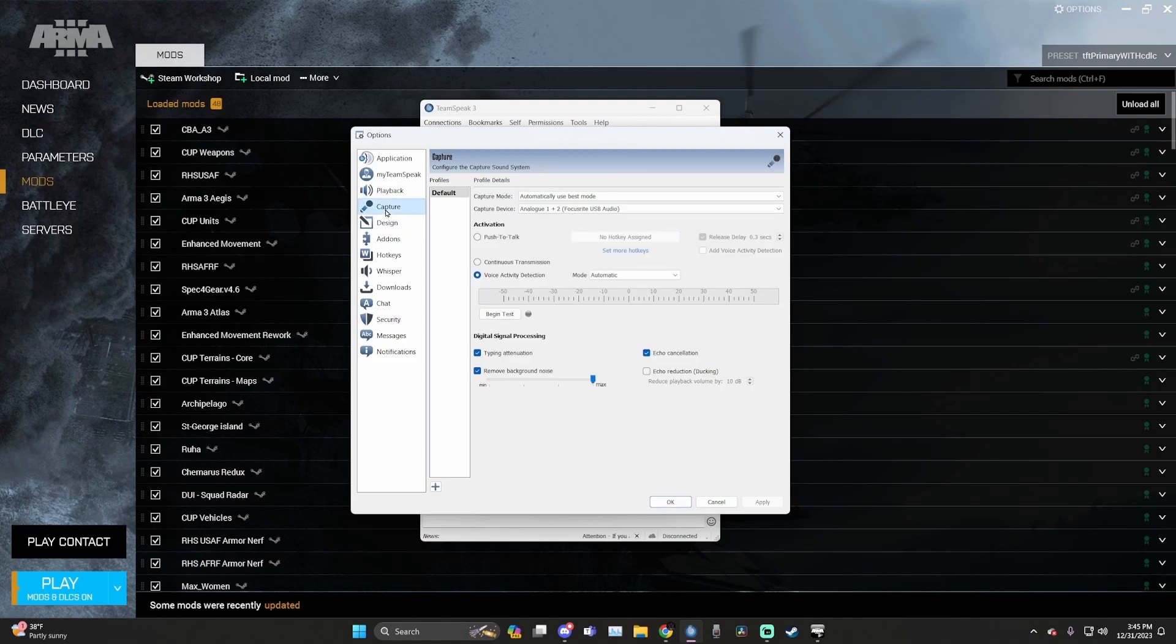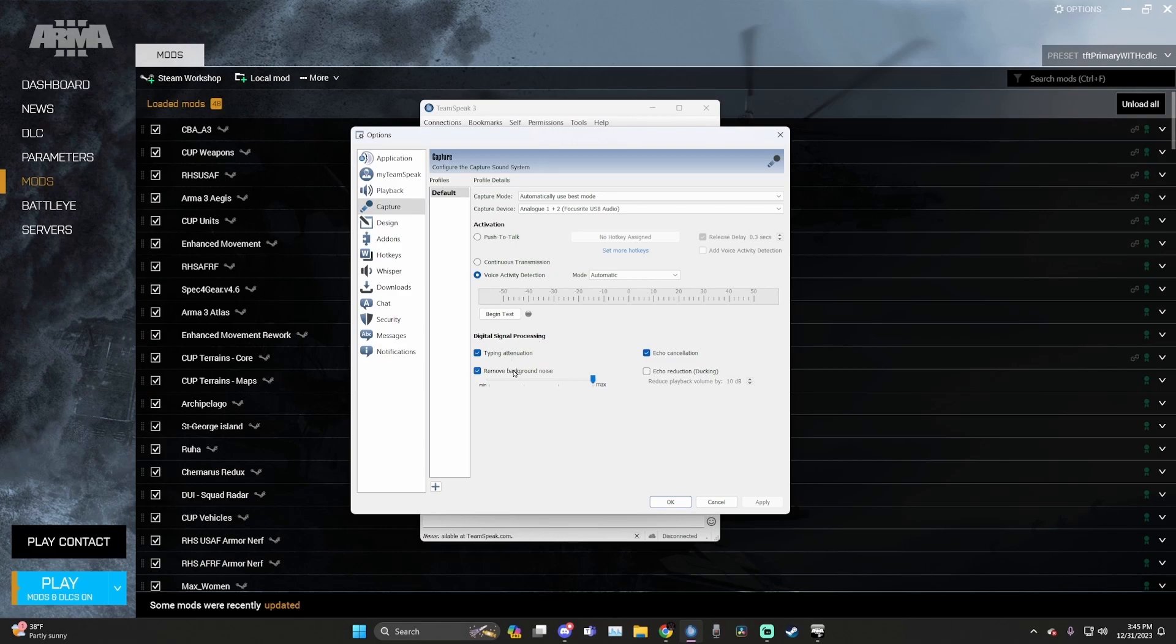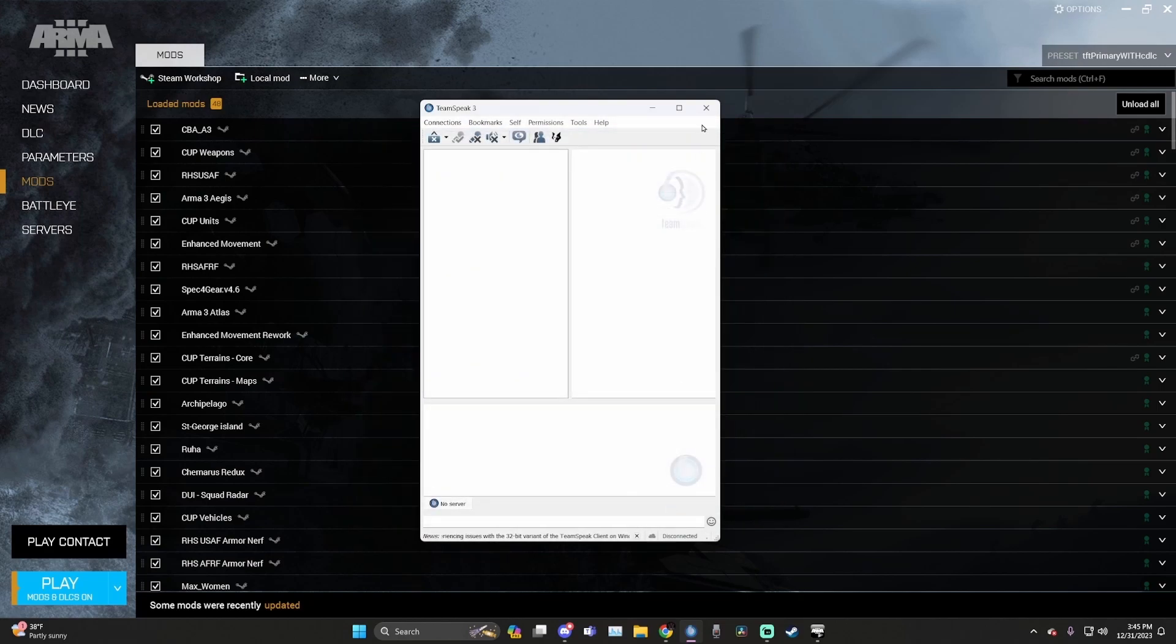Next, go to capture. We're going to do the same thing that we did before in playback. You're going to select capture device and choose the hardware you are using for your microphone. Now that that is done, go down to voice activity detection, make sure that's selected, and then have mode automatic enabled. Then go down to digital signal processing, enable remove background noise, typing attenuation, and echo cancellation. You're going to increase remove background noise to the absolute maximum. After this has been completed, hit apply, OK, and you're good to close TeamSpeak.